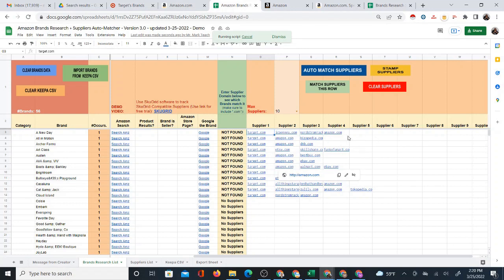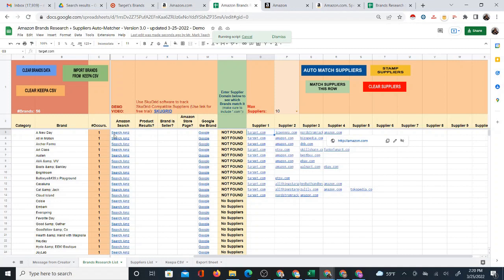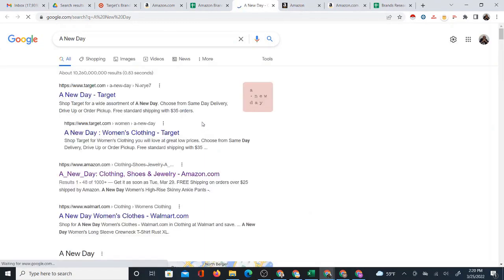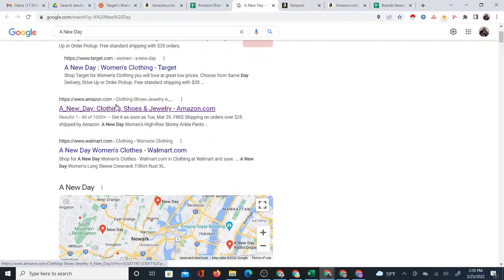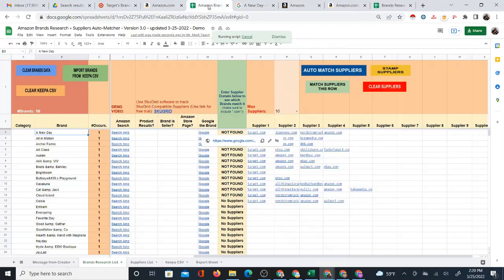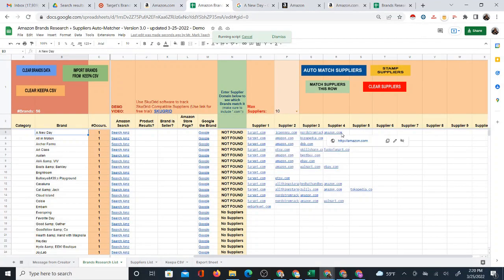Here's one that shows up at both Target and Amazon — this is the 'A New Day' brand. If I Google this brand using the automated link, you'll see it does show up at Target.com. But you'll also see, as I demonstrated before, that it shows up at Amazon. That's why here you see that it shows up at Target and also tells you Amazon. It found some other things in between, but Target and Amazon — there it is.